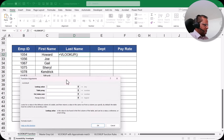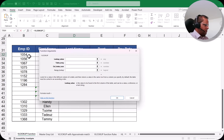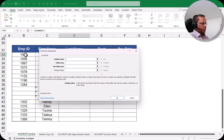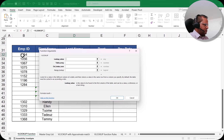After typing =VLOOKUP( and clicking the fx button, a dialog box opens showing all four arguments: lookup_value, table_array, column_index_number, and range_lookup. For lookup_value, we select cell B32 — the employee ID 1054 — which is the value we'll search for in the main table.